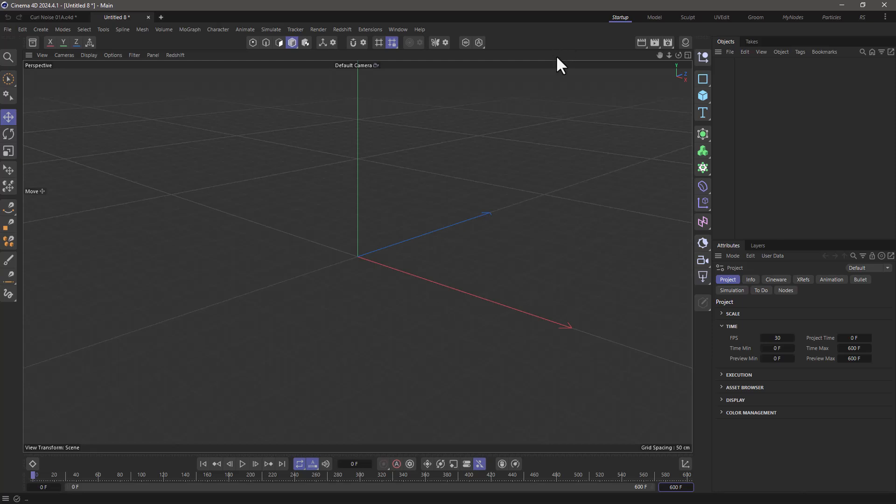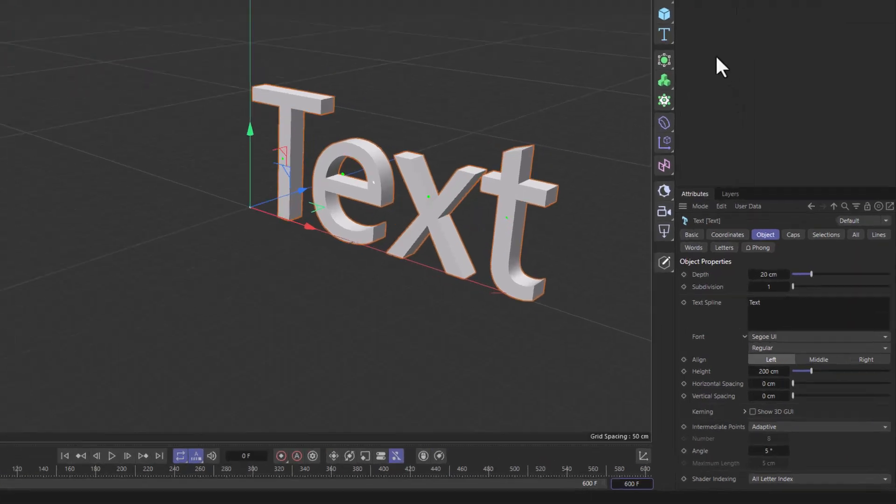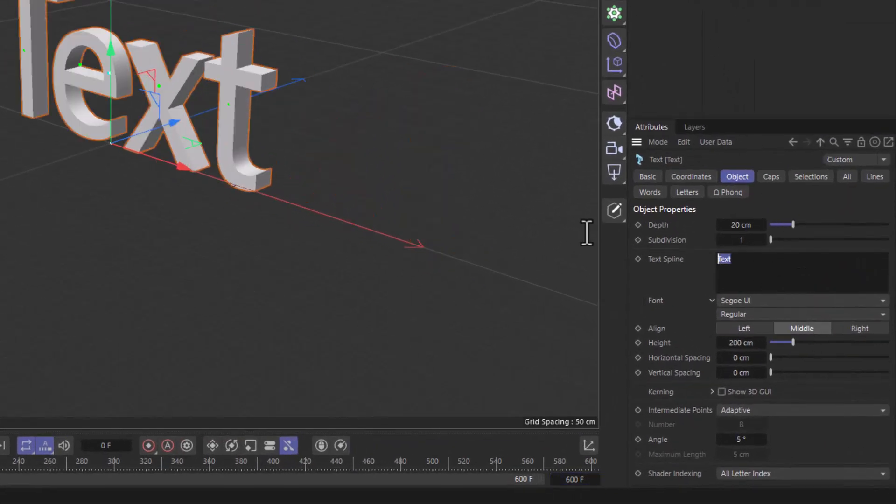Let's start on an empty scene and create a text object from the text menu. Let's center it and write the word 'curl'.